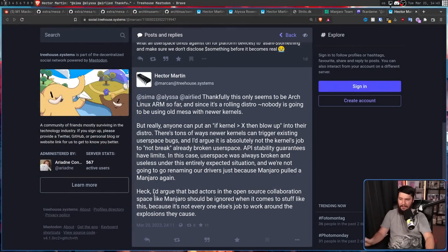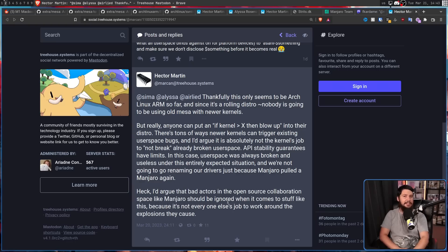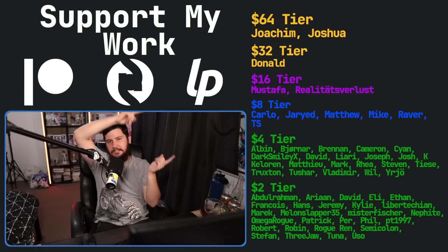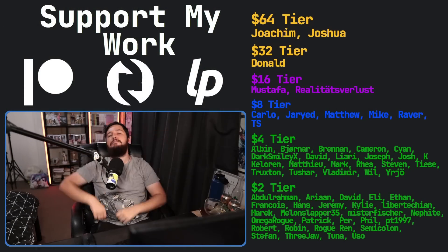But honestly, it seems like Hector is just done with this and has no interest in dealing with Manjaro. Heck, I'd argue that bad actors in the open source collaboration space like Manjaro should be ignored when it comes to stuff like this because it's not everyone else's job to work around the explosions they cause. But let me know your thoughts. Do you think it's that big of a deal? Do you think Hector is overreacting? Do you think this makes perfect sense? And yeah, stop messing with this project. Just do the thing that he's already said works and stop trying to change that. I would love to know so let me know your thoughts in the comment section down below if you like the video go and like the video and if you really like the video and you want to become one of these amazing people over here check out the Patreon scribe Sally Barapay link down below. That's gonna be it for me.